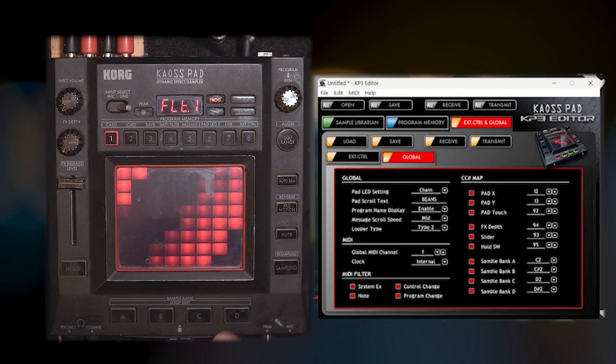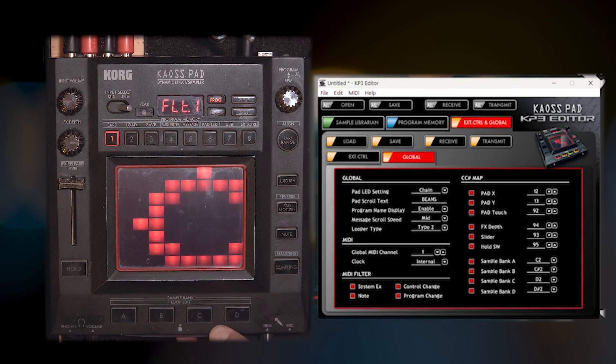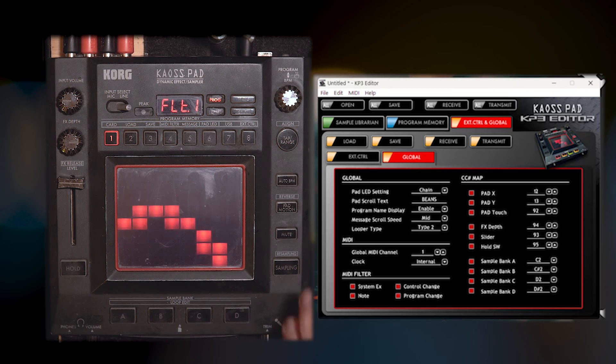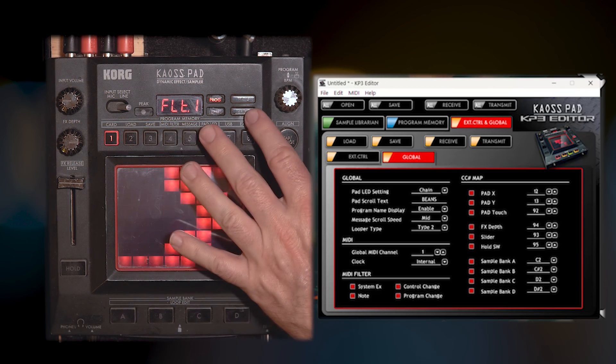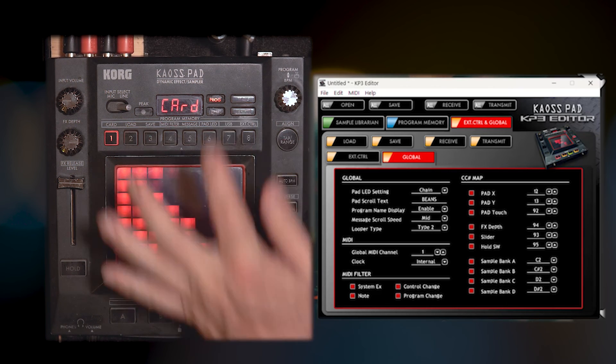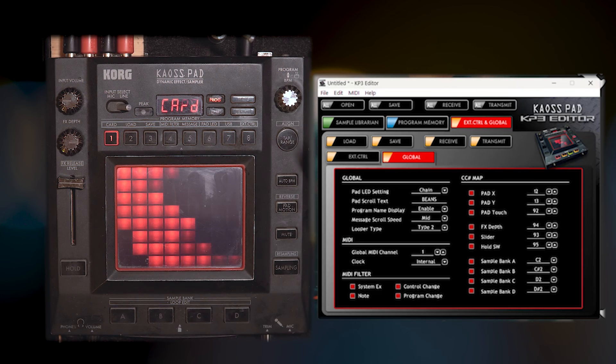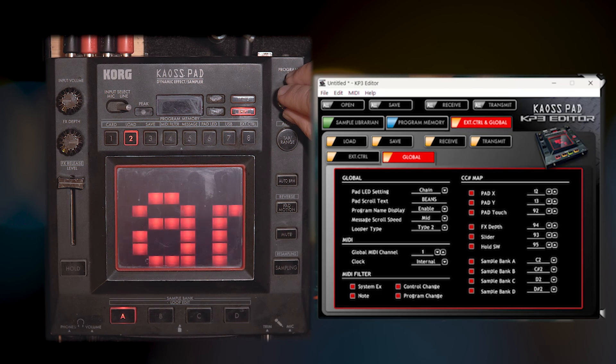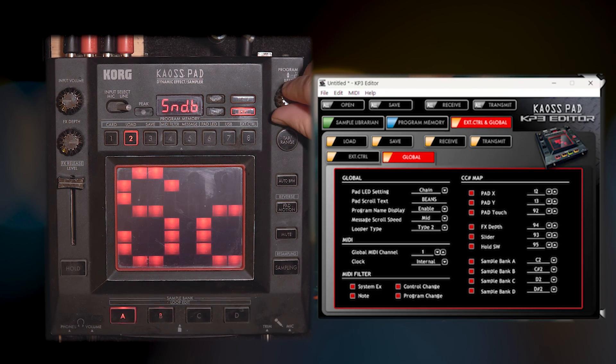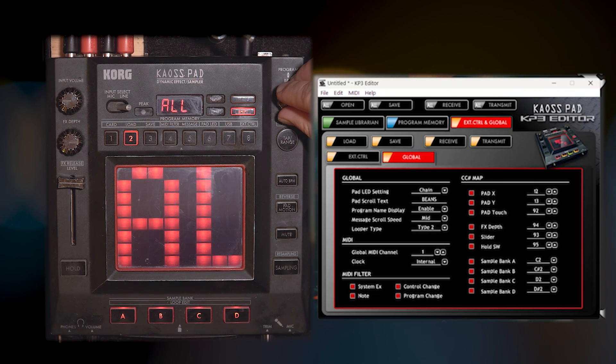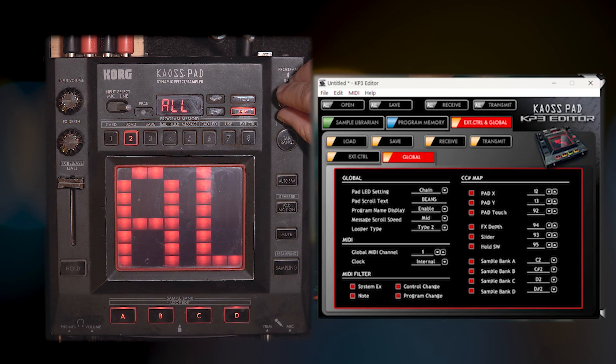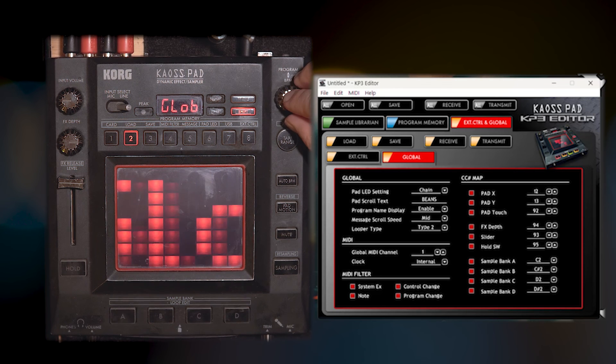I'm going to take my one gigabyte SD card. I'm going to throw it into the KP3 and then I am going to go to load in a card.